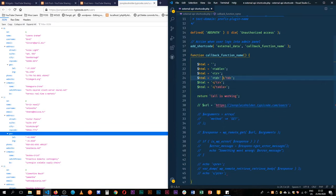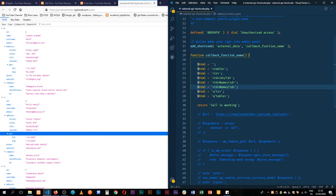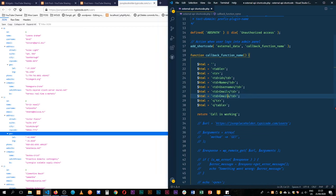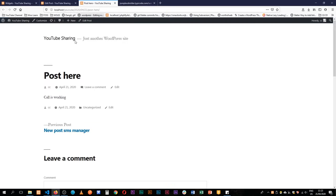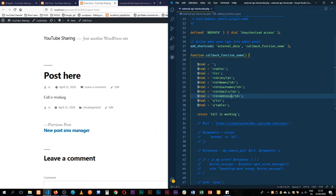Looking at our API response, in our table data we have an ID, a name, a username, an email, and then the address which has several pieces of information that go levels deep. When we reload we see nothing has changed because I haven't updated a couple of things yet.